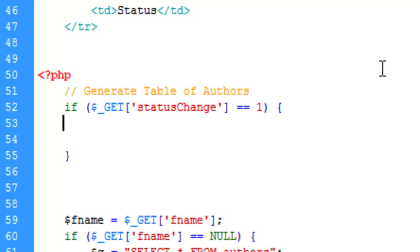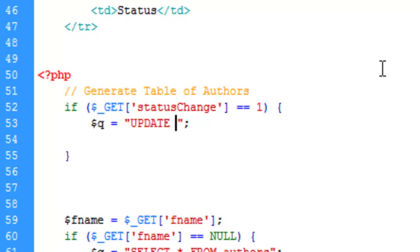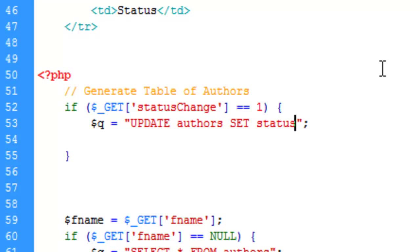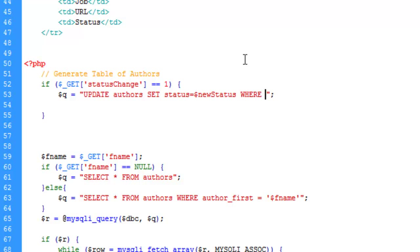We create the query variable using the UPDATE command on the 'authors' table. We say SET status equal to a variable called 'new_status' WHERE author_id equals another variable 'author_id'. This is the SQL query that will perform the status update.